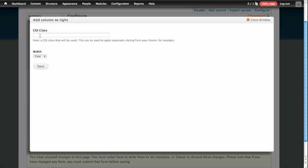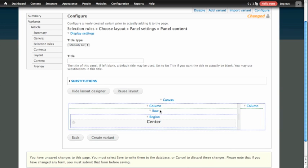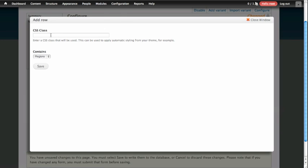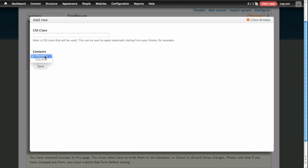Here it's going to ask us if we'd like to add a CSS class to the column, and how we'd like the width of that column to be determined. We know the width of this column needs to be 210 pixels, so from this dropdown we'll choose Fixed. The next step is to add a row into our column, so we'll click on the link for Column and add a row. Again, we have the option to add a CSS class, and here we have the choice to decide whether our row should contain regions or columns. In this case we have a very simple requirement, so we're going to leave regions in this row.